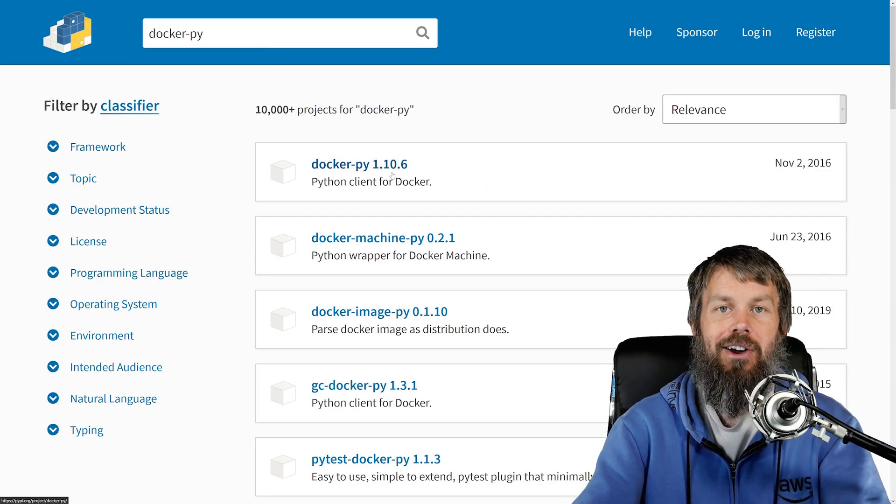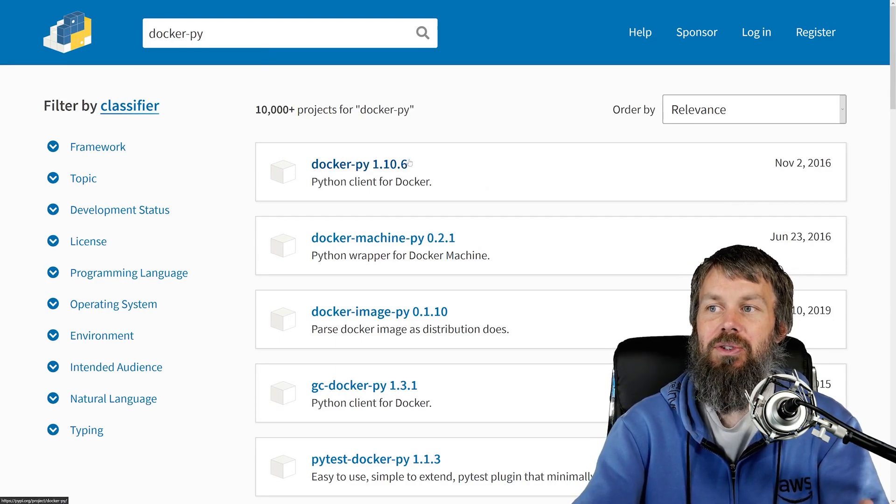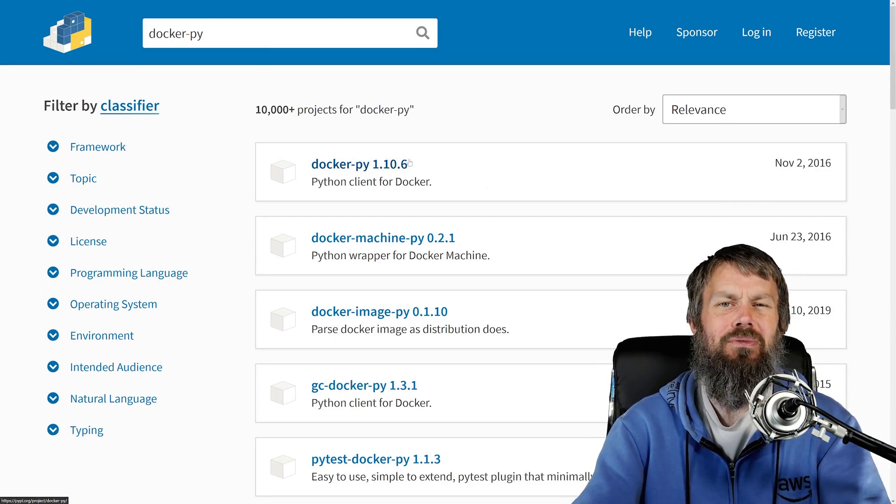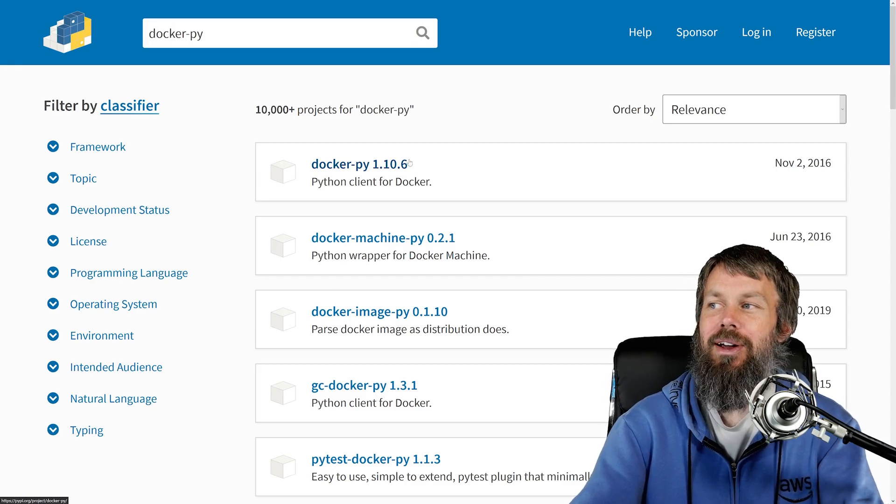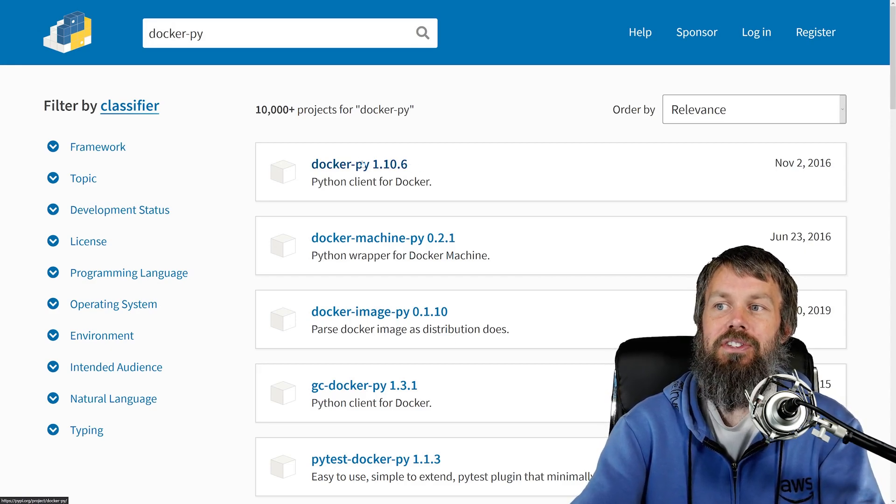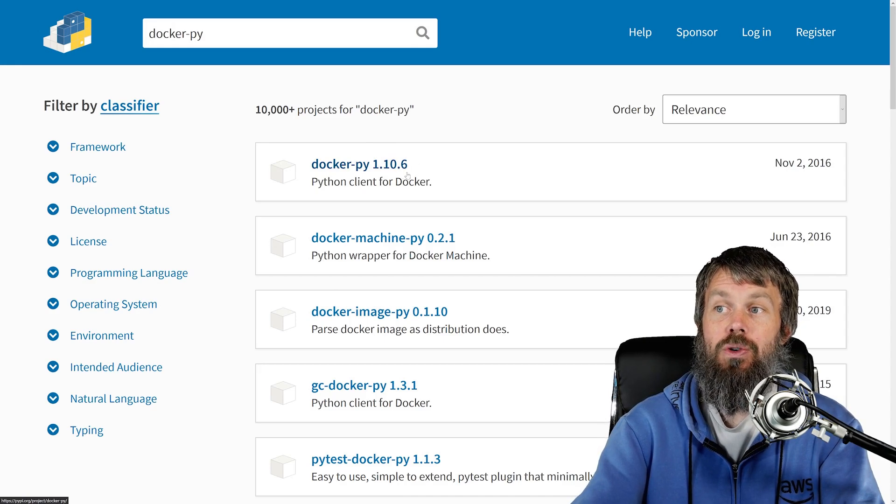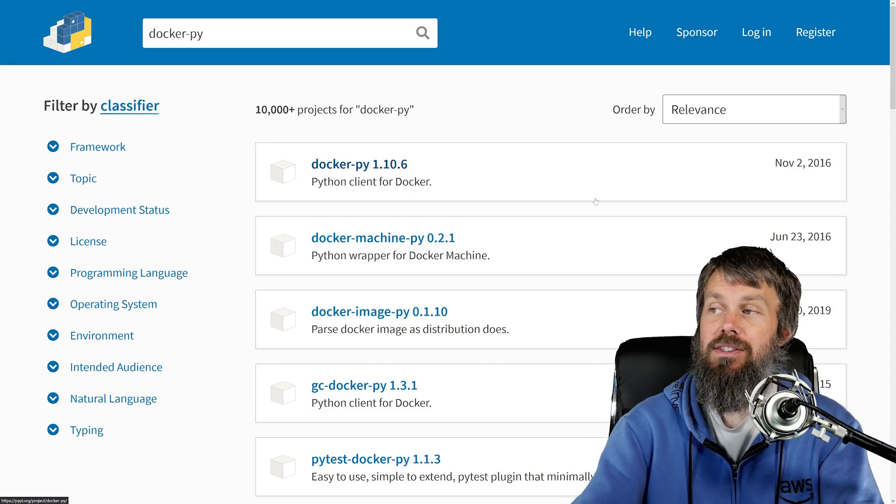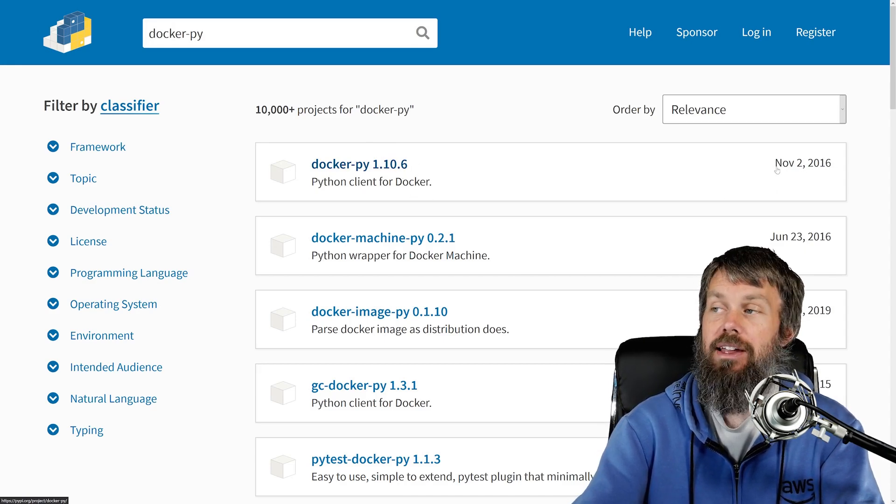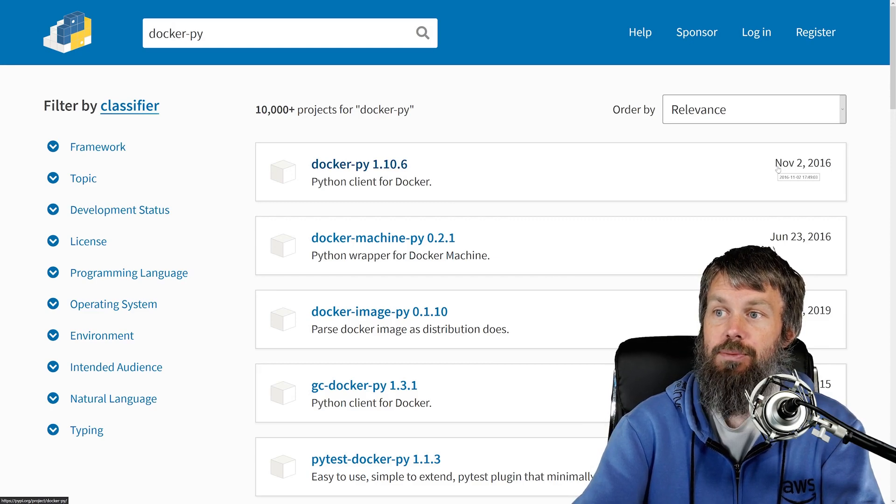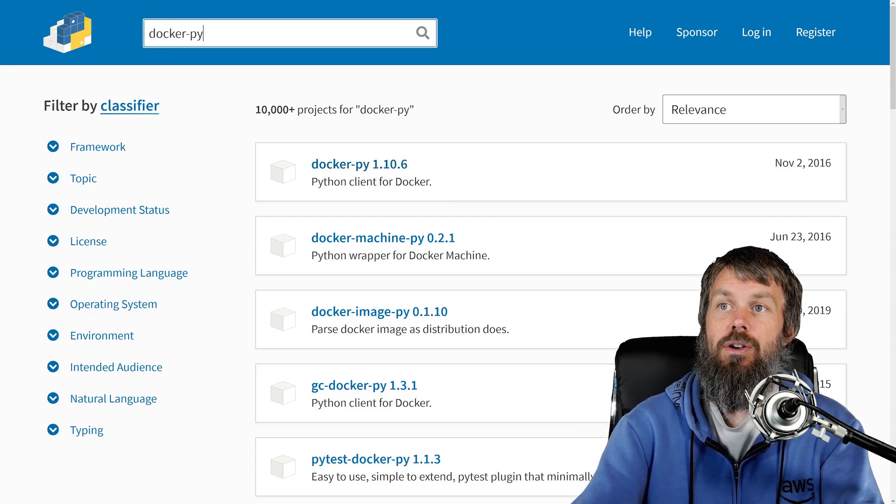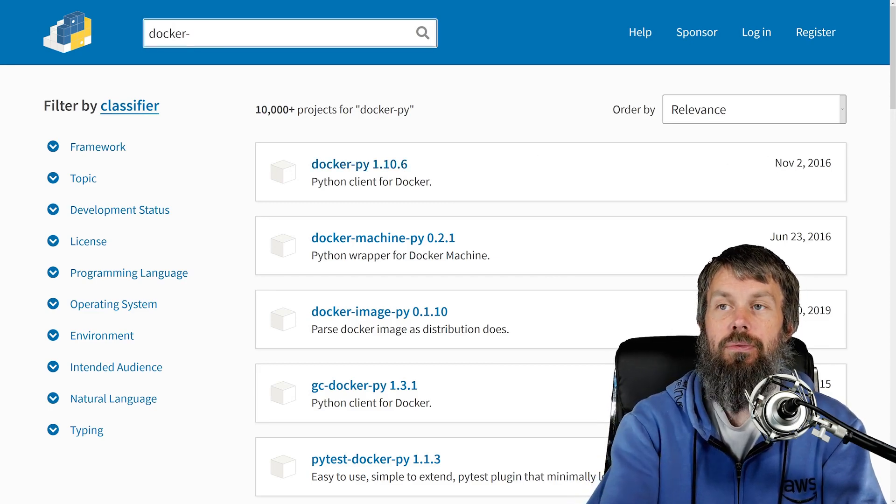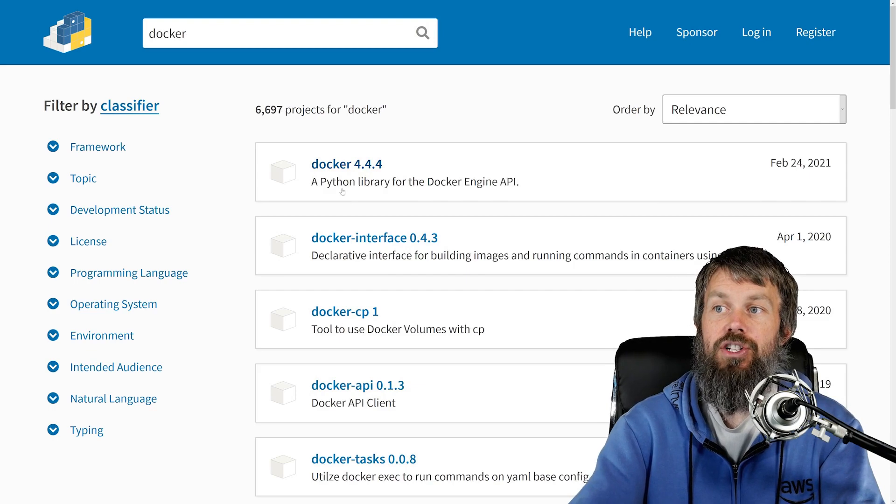I actually got caught by this where I installed this old version and a bunch of functionality was missing. You'll notice that this older docker-py is version 1.10.6 and it was published way back in 2016. So that is pretty old at this point.